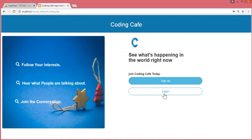Our sign up and login is now working and complete. In the next upcoming videos we will create the user's profile page in our social network, so the user can update their profile, see their posts, and view their information. Thank you guys for watching — subscribe to Coding Cafe and don't forget to press the bell icon.